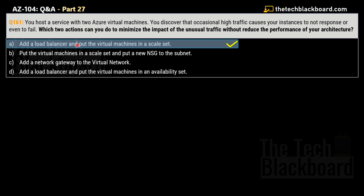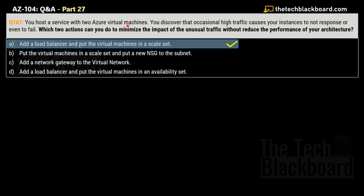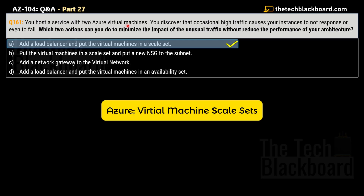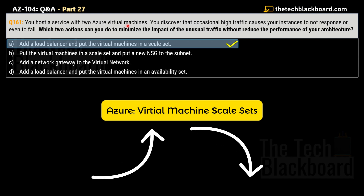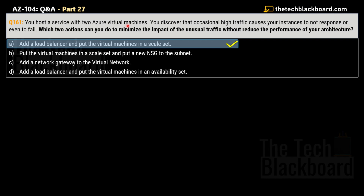To summarize: the load balancer evenly distributes incoming traffic across several virtual machines. With Azure Virtual Machine Scale Sets, the number of VMs will automatically increase or decrease depending on whether the load is increasing or decreasing. This dynamic scalability ensures the site remains available and responsive regardless of the number of users or requests.